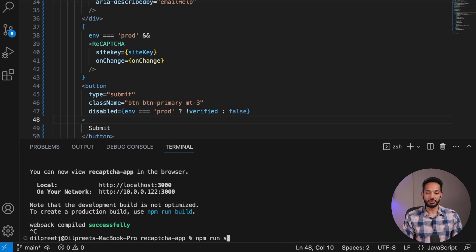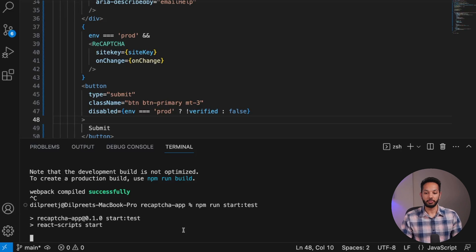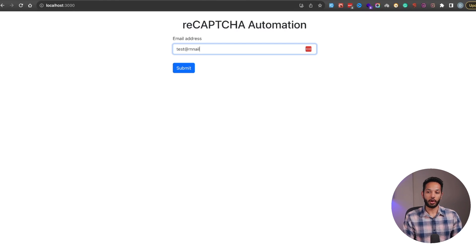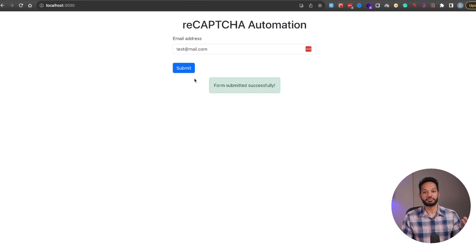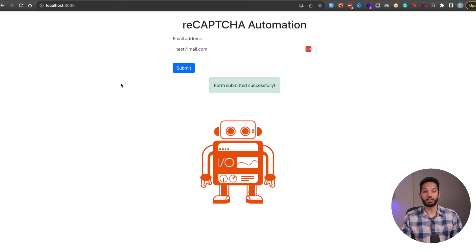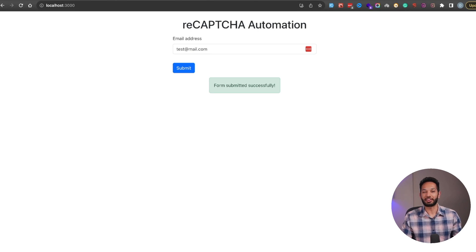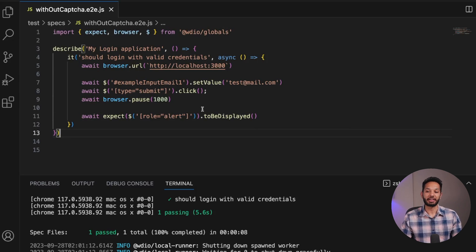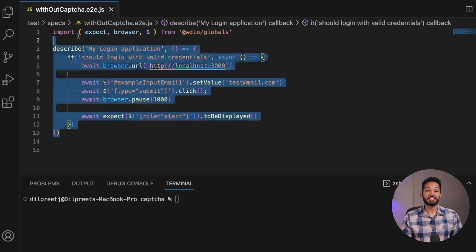So npm run start:test means start in a test environment. The moment I hit enter, it's going to start my app again. And there you go — my CAPTCHA is now disabled. I can simply add in any email here and then go ahead and submit my form. It says 'Form submitted successfully' without any issues. Now I can also run my automation on this. For the automation, I'm using WebDriver.io — but feel free to use any script. Pretty much we will be filling in the email and then doing the submit. I simply go to my URL, add my email, click the submit button, add a one-second pause, and then verify that the success message shows up. That is how you can do it by disabling it.